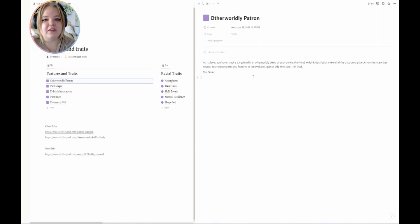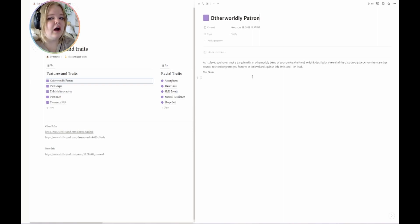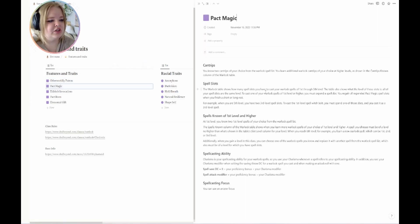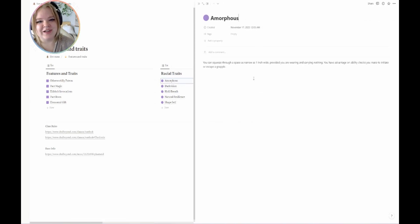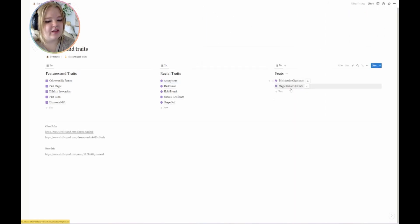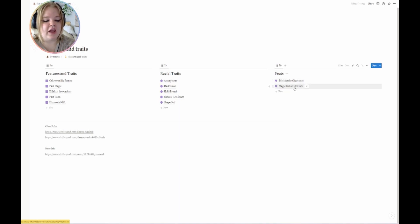That way you're not having to dig through multiple pages and go back multiple times to find something. So we have my Otherworldly Patron, my Pact Magic, just descriptions of what each thing is, and my racial traits. Amorphous is probably my favorite racial trait I've ever played with — it's so much fun.